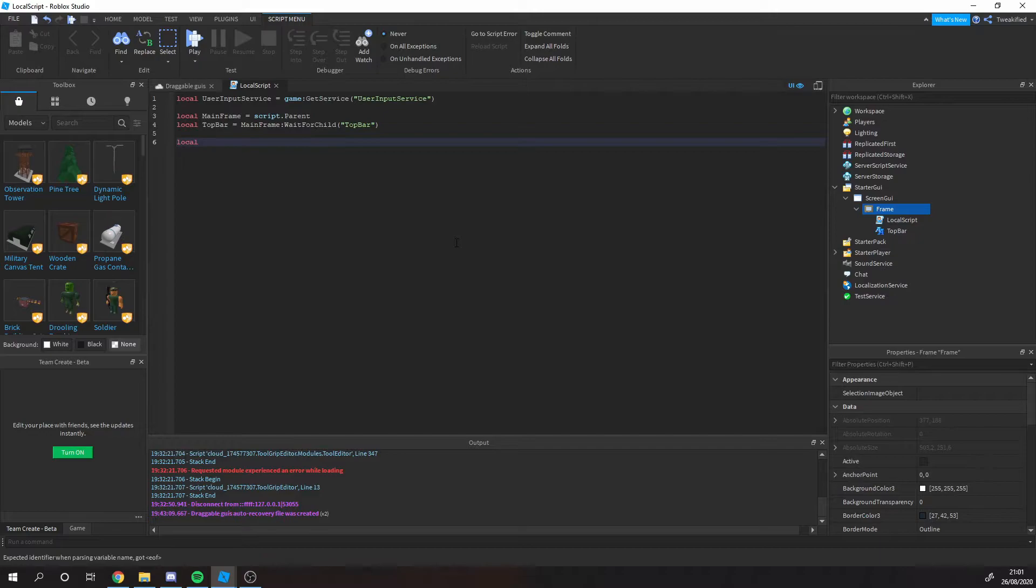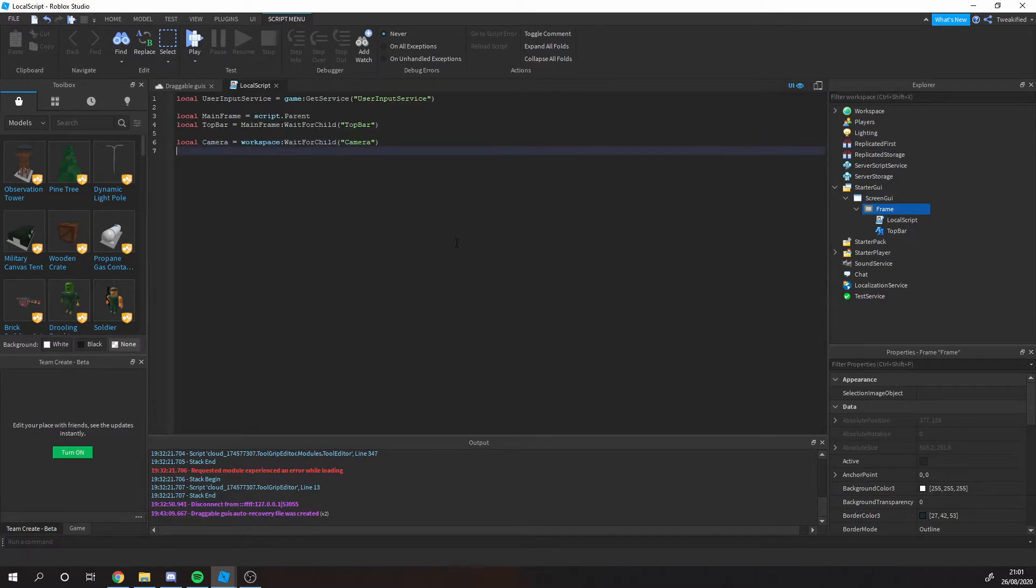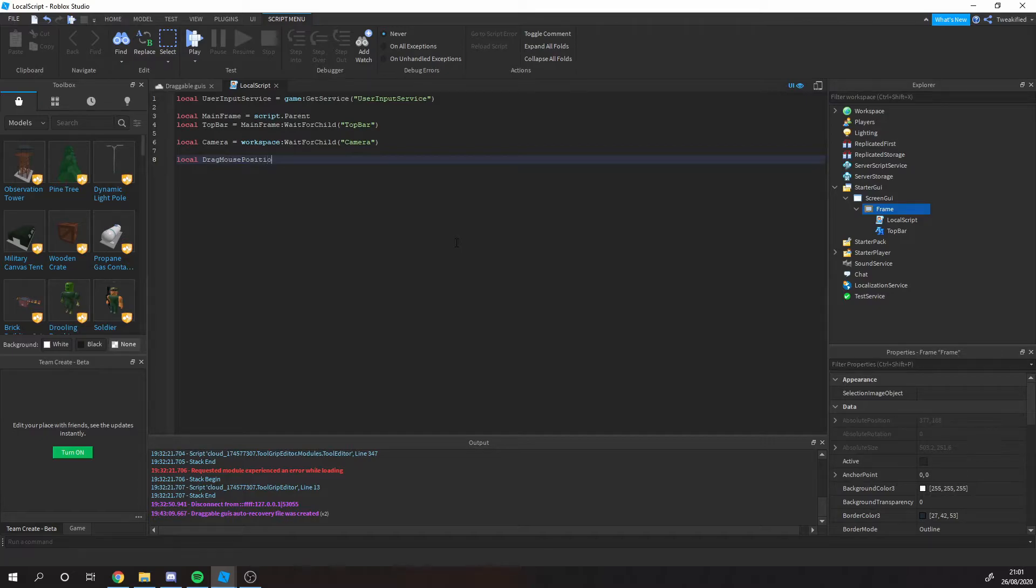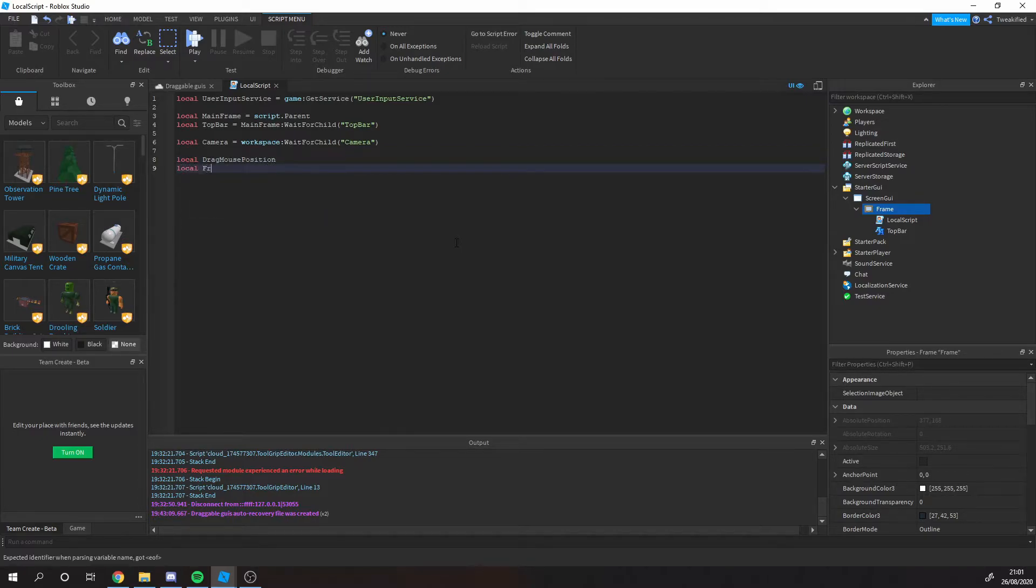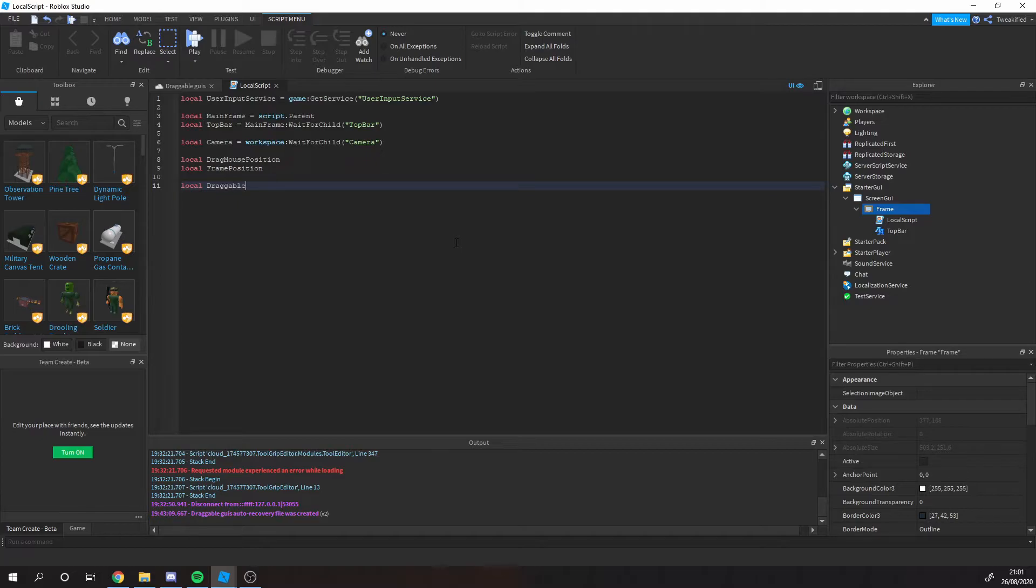Next thing we need to do is we need to get the camera of the player. We'll be using this in the formula of how we're going to drag the thing around. Also want to apologize real quick if I say GUI instead of GUI, it's just a habit I've picked up and I know the comments have a fit about it.